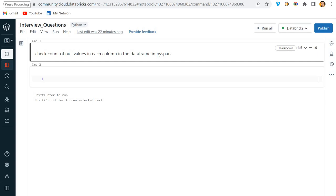Hey, hello guys, welcome back to my channel. My name is Agar Prachapati and this video will be solving one of the questions in PySpark - that is, check count of null values in each column in the dataframe in PySpark.